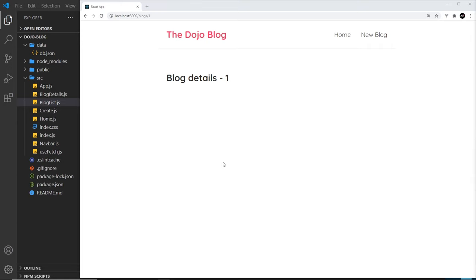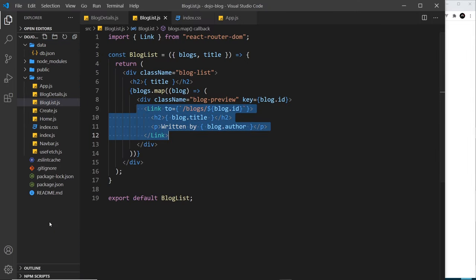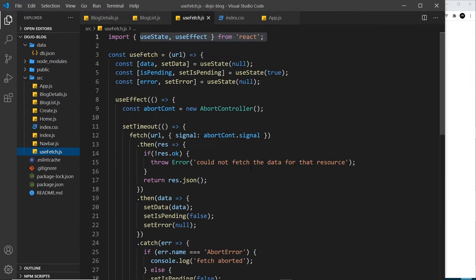Next up, we need to show the data for that single blog on this page, and to do that we're going to be reusing our custom hook.